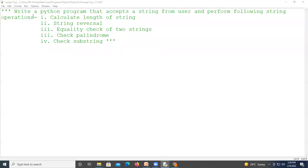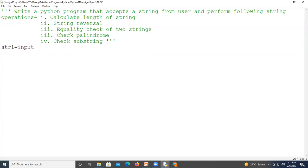Good afternoon all. In today's lecture we'll study the 15th assignment from the PPS. Here the 15th assignment requires us to accept a string from the user and perform various operations on that string. To start, we need to calculate the length of the string. We'll take the string input from the user using the input function with a prompt saying 'enter the string'.